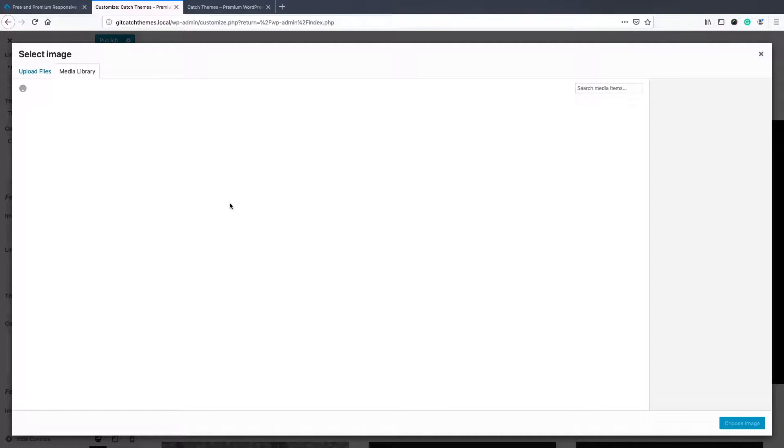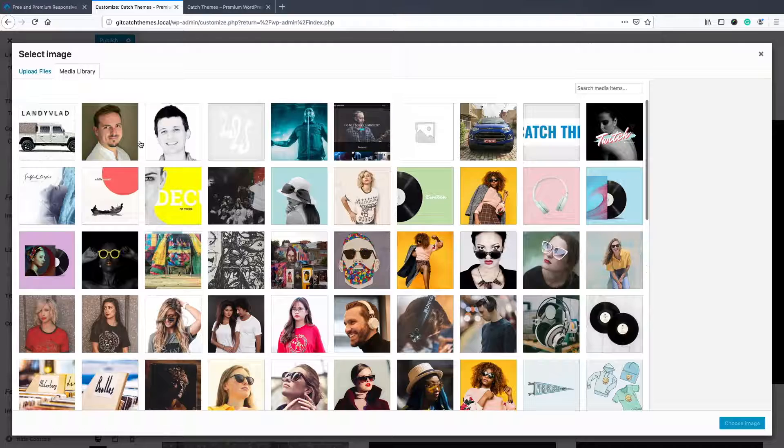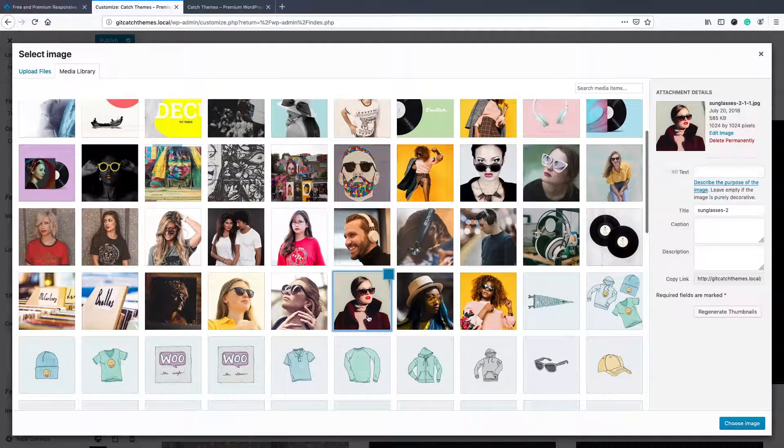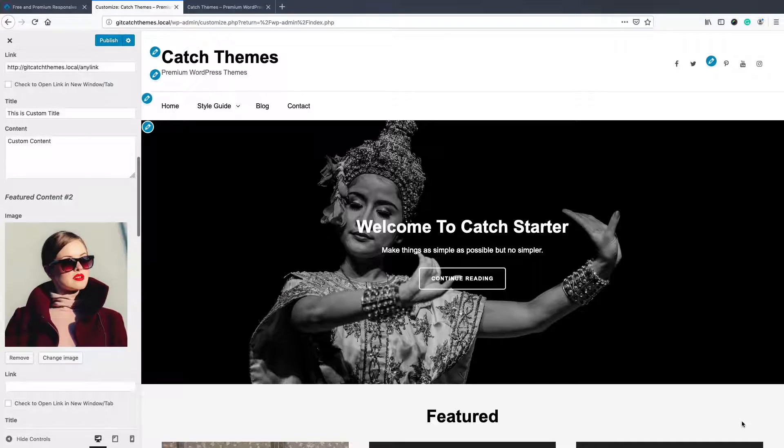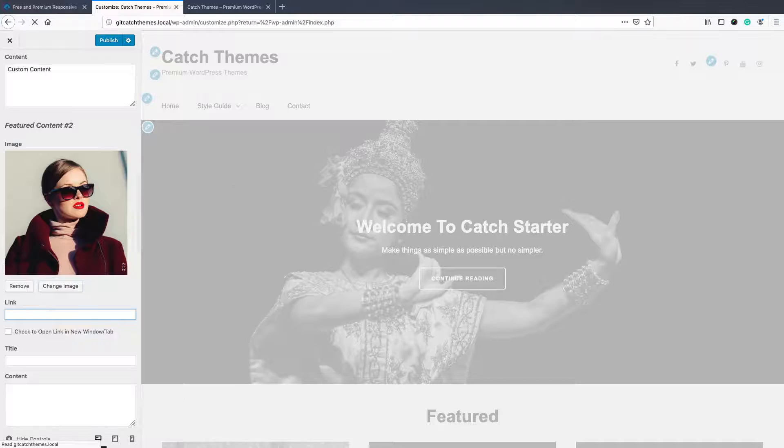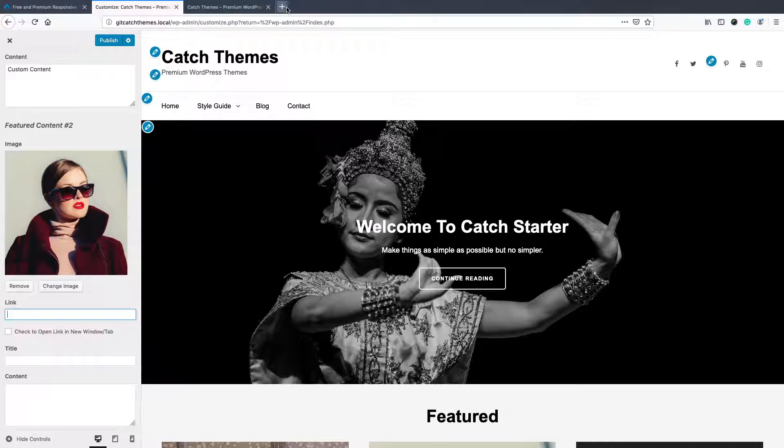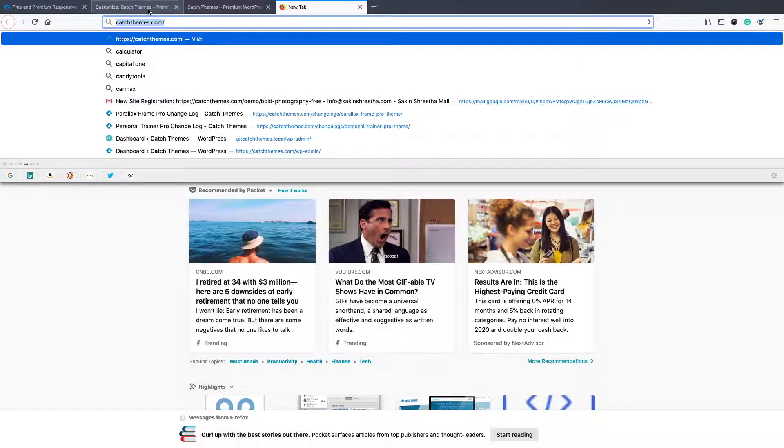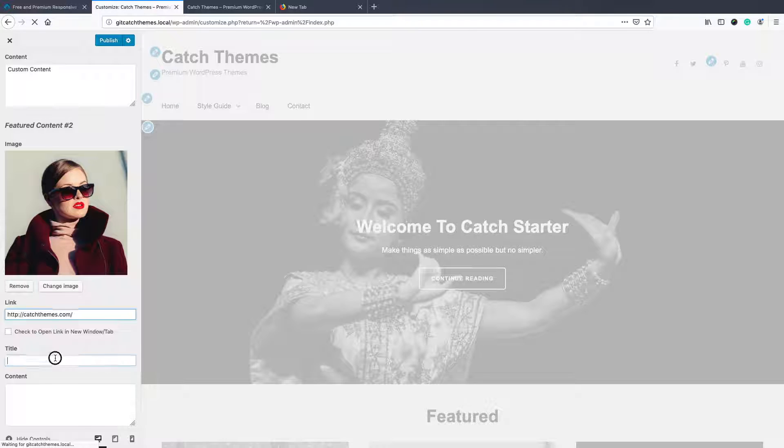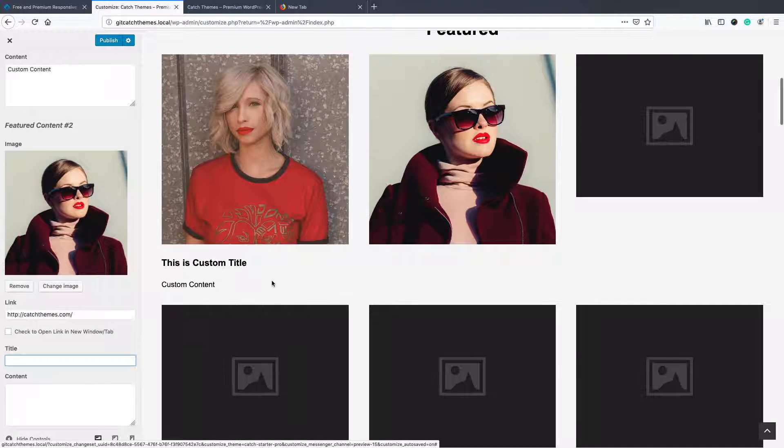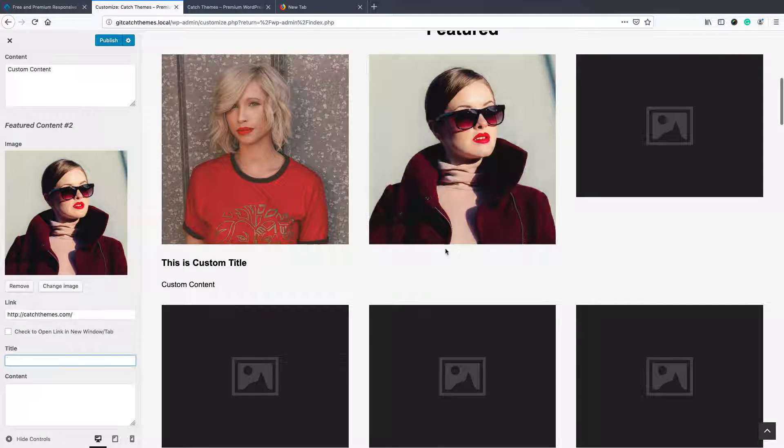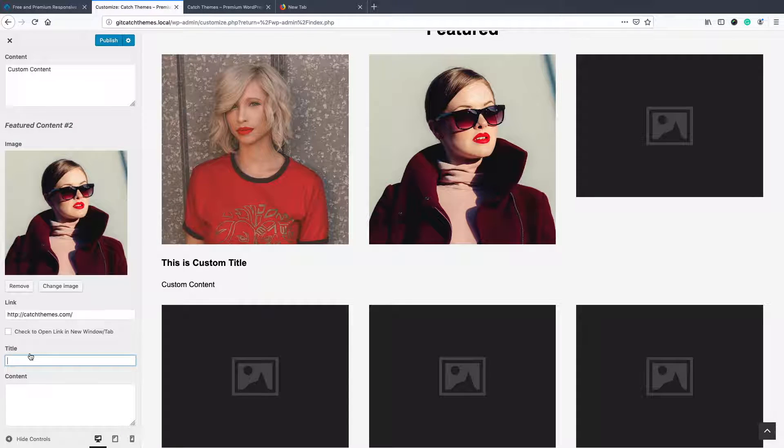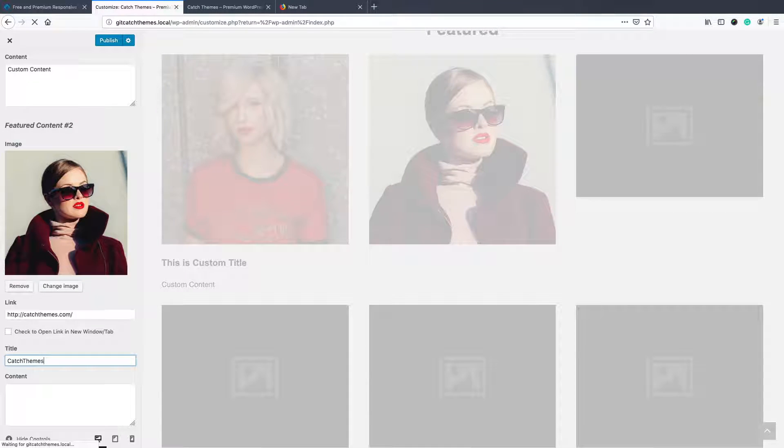Select upload your own images, then you can link to anything you like. Let's say I want to link to Catch Themes. There's no content over here because I haven't added that. Let's add catchthemes.com.